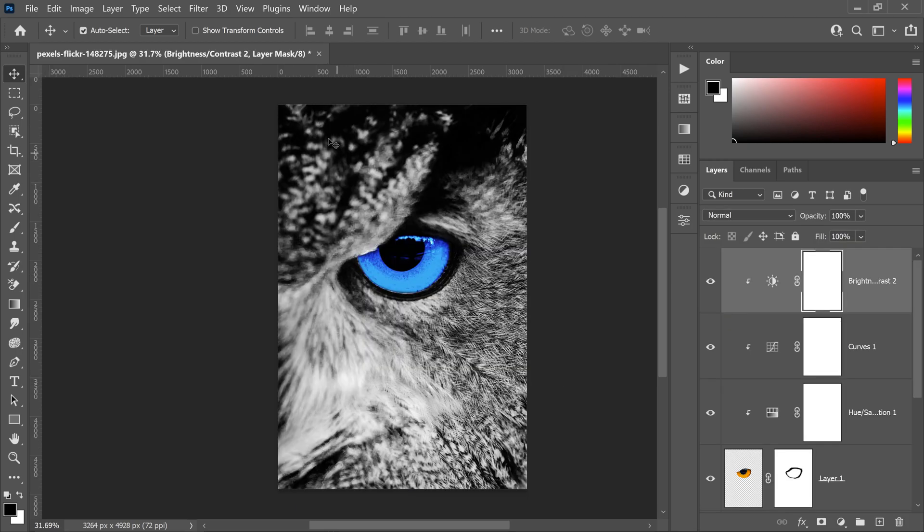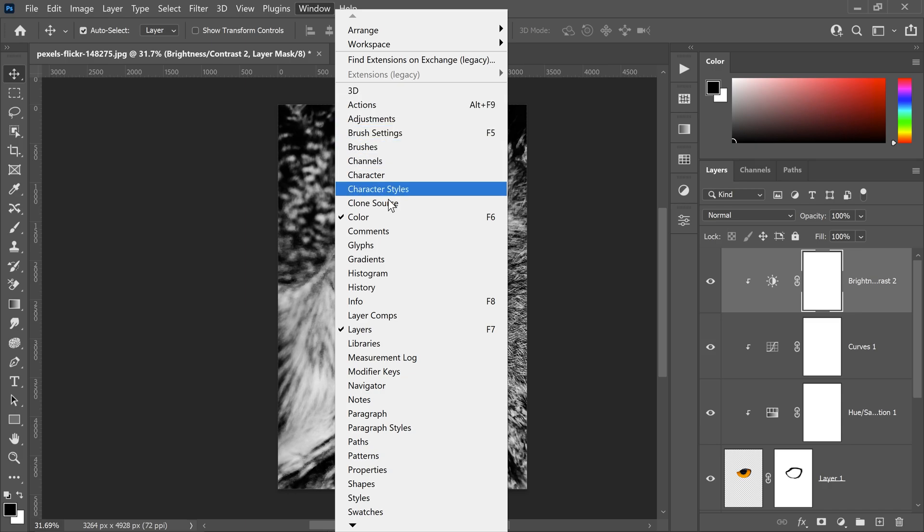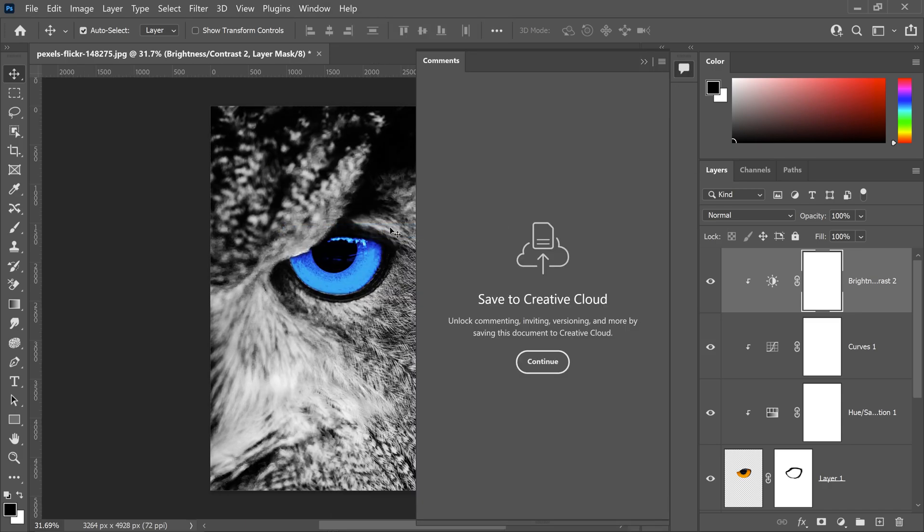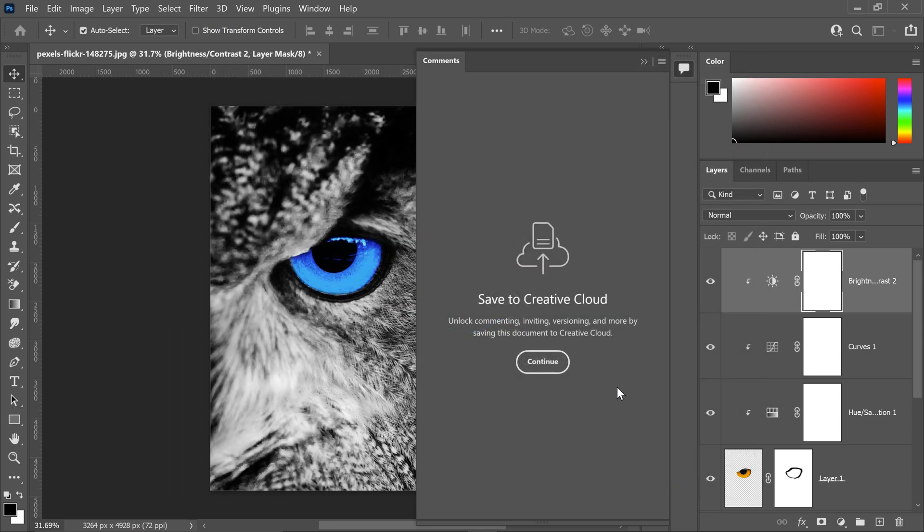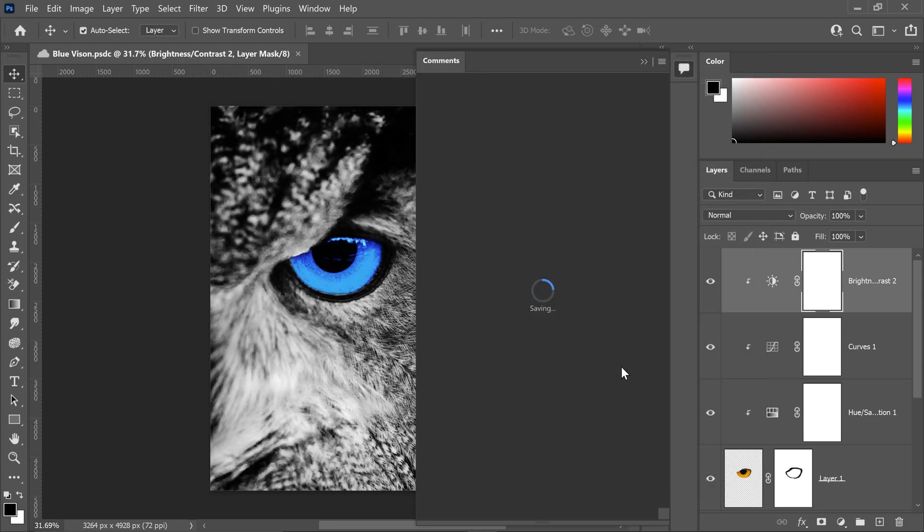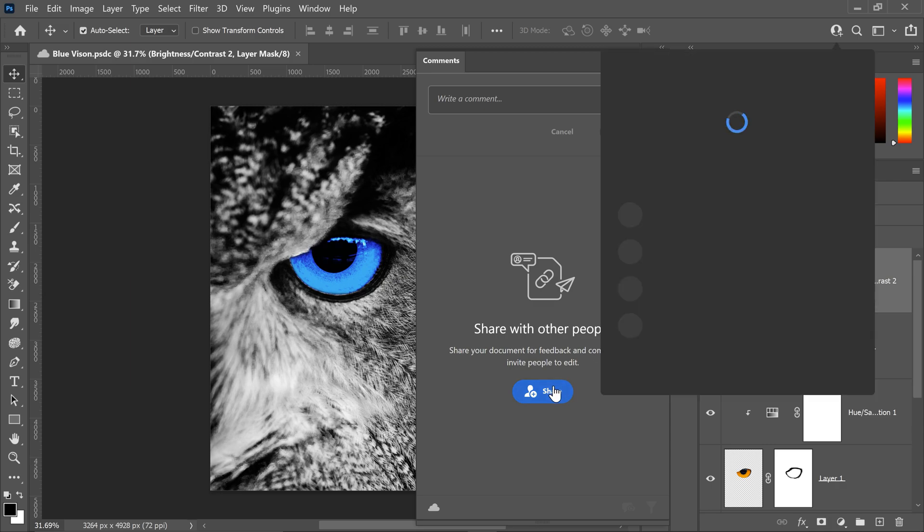This next one is an interesting concept and for anyone who works in teams or on a big project it's going to be a game changer. So with this new feature what you can do is you can turn on comments for that specific document. What you need to do first of all is save it to the cloud and once you've got it saved to the cloud you'll have the option to share this with anyone that you want.